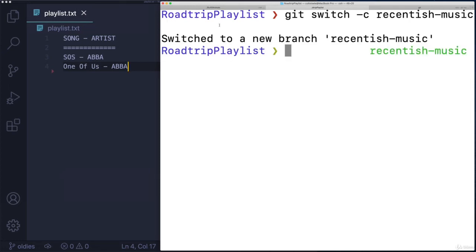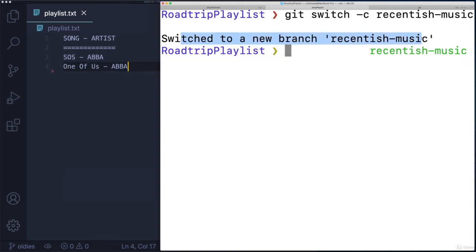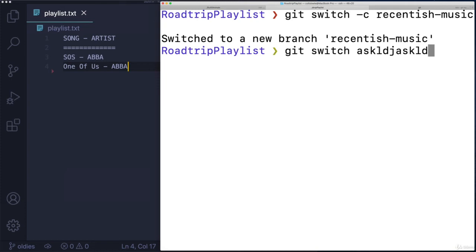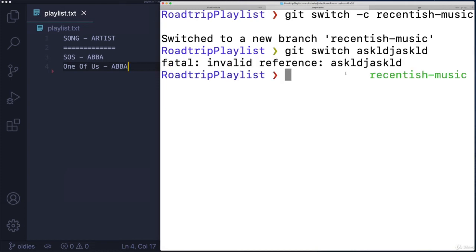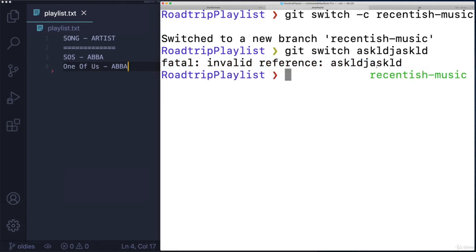And notice it made it and I switched to it. So without the dash C, it would give me an error, right, just like this error, it can't find that branch to switch to. But with dash C, it makes the branch for me and then switches over.